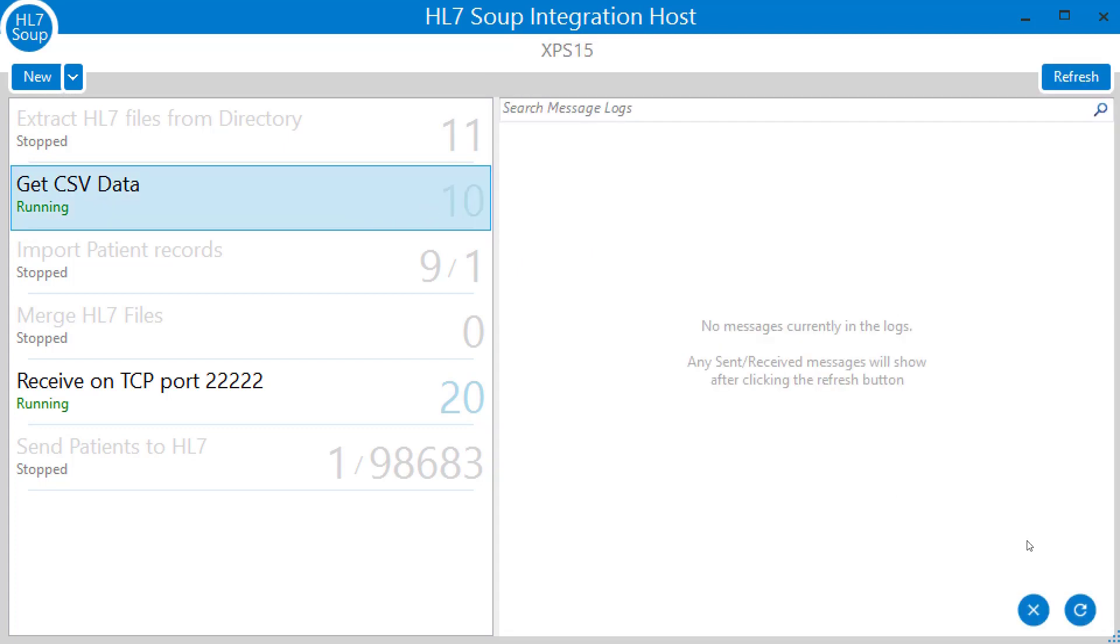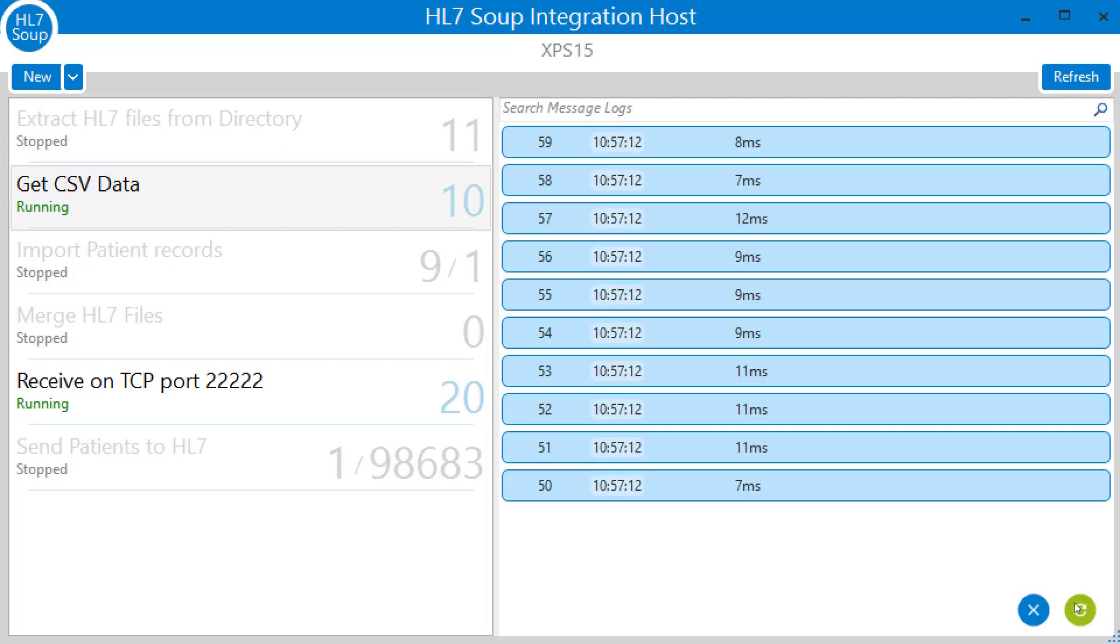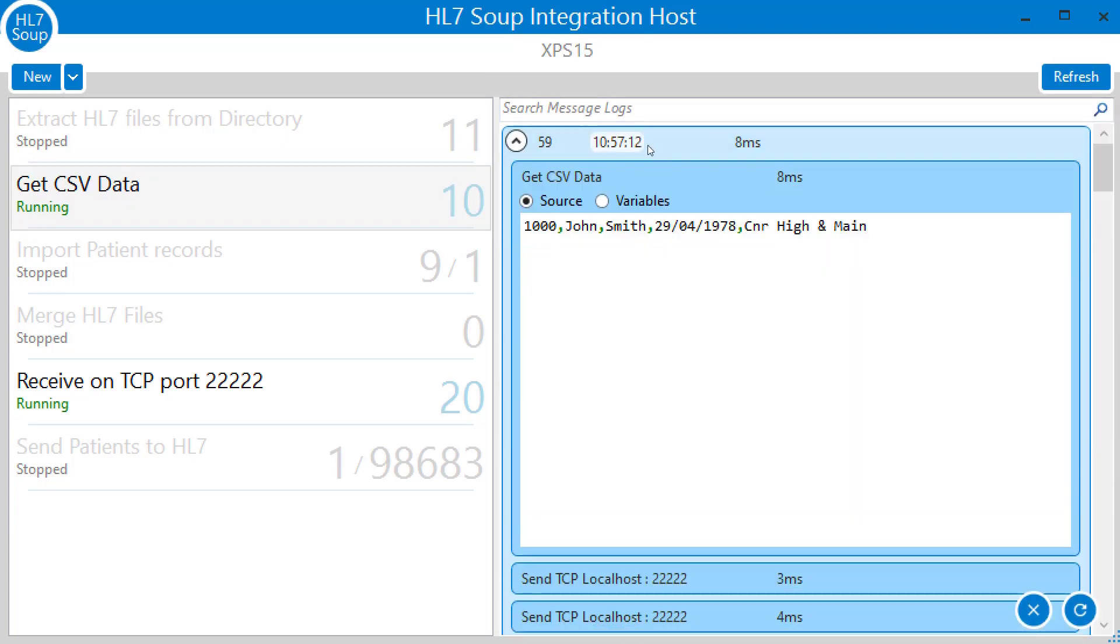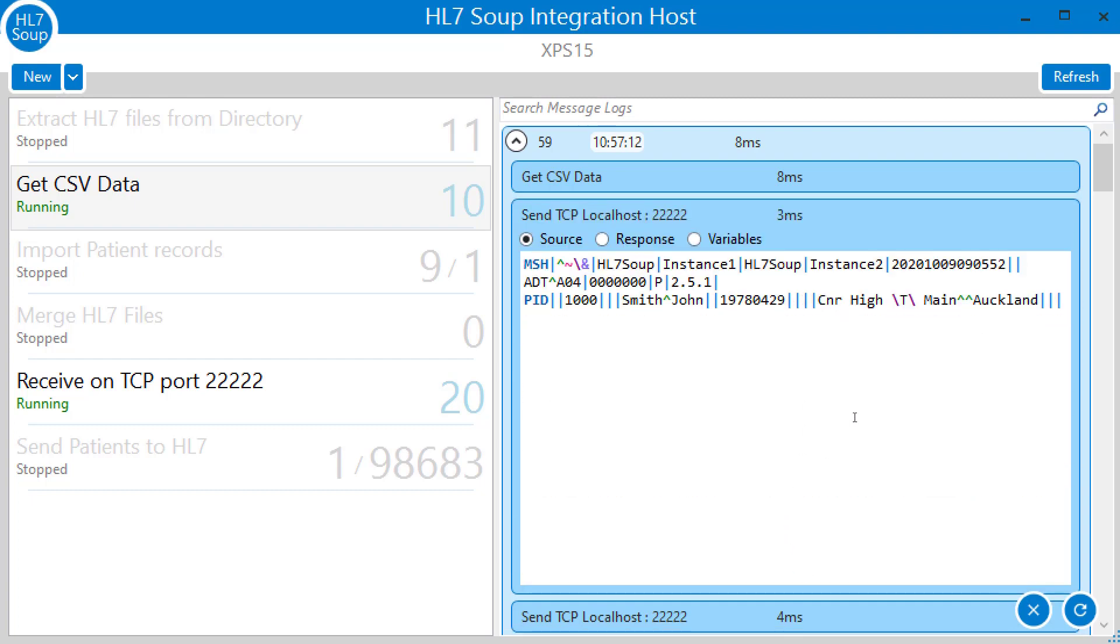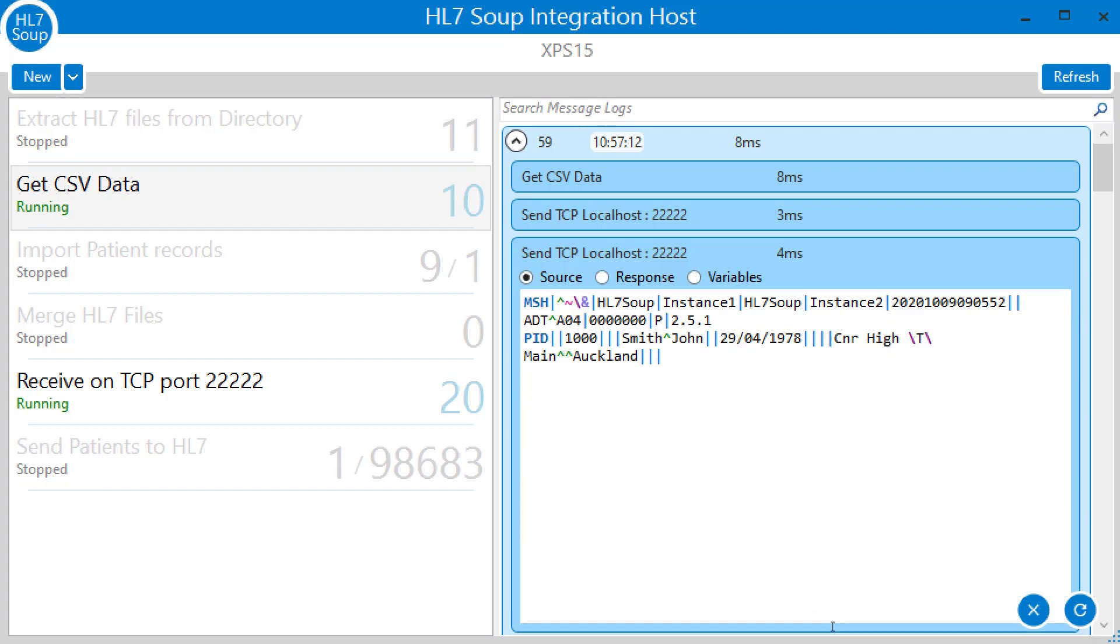Let's take a look at the logs and see what's happened. We'll expand this first one and we can see the first line of that CSV is being picked up with the ampersand in the address. And we go to the first send and we can see the ampersand is being replaced with a backslash T backslash. And in the second one, the address is also being replaced with a backslash T backslash.